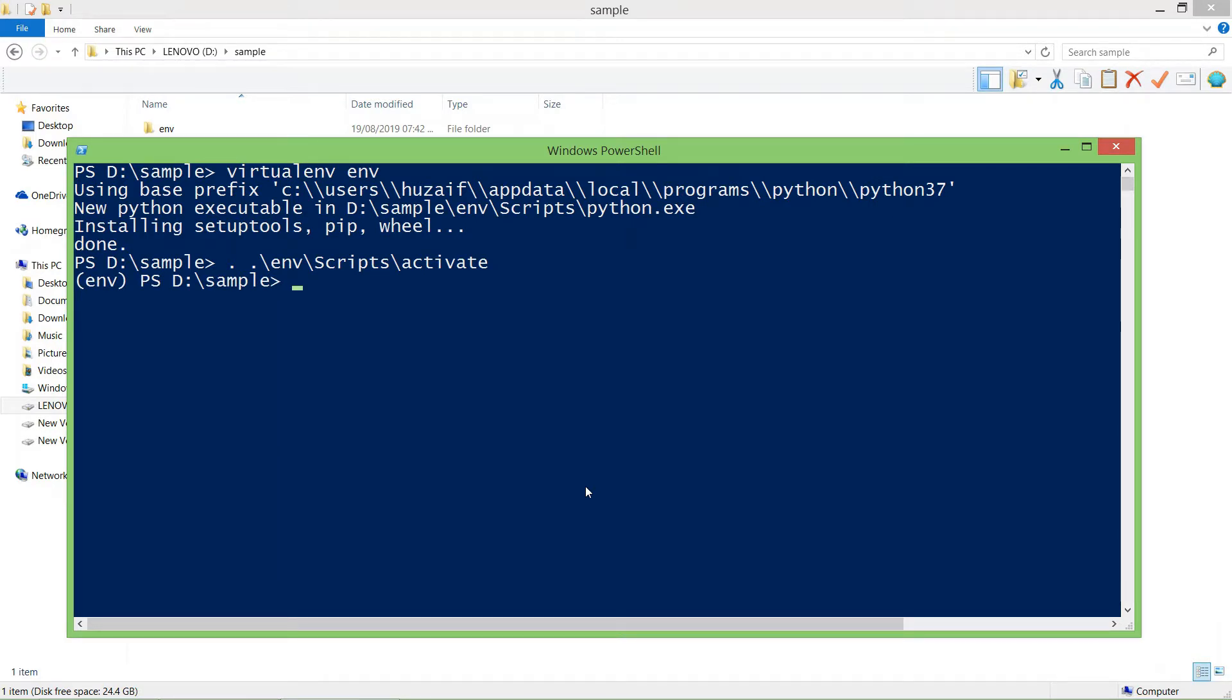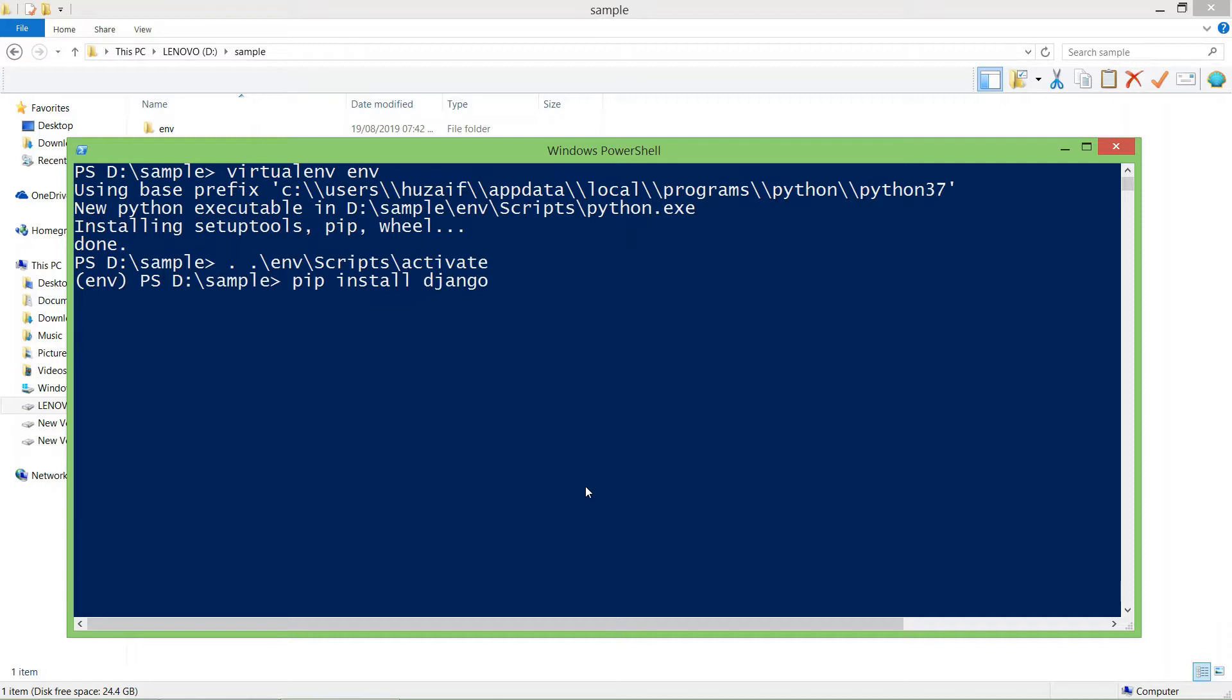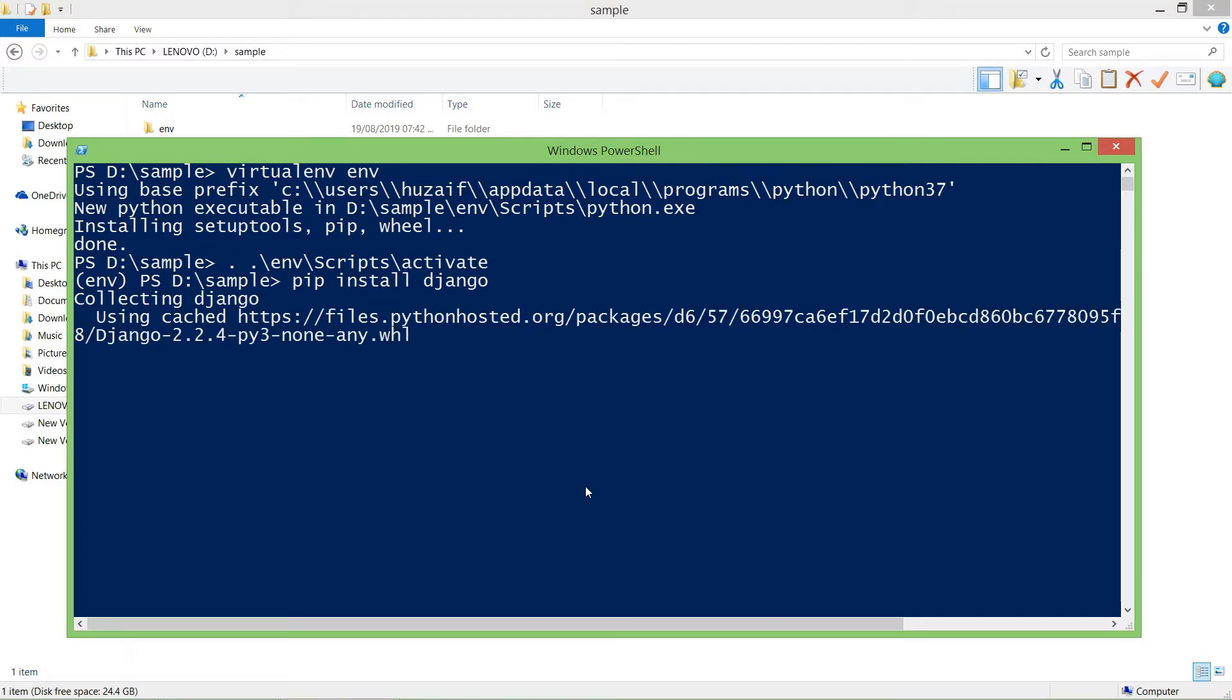Now we can install Django in this virtualenv. For installing Django in this virtualenv, we'll type pip install Django and hit enter. This will install Django in your virtualenv.